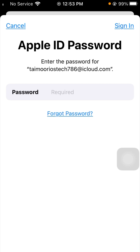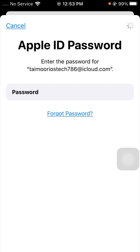After that, you will see that your Apple ID password is required. Enter your Apple ID password and wait a few seconds, then tap on the 'Sign In' option in the top right corner. Wait a few seconds while it loads.